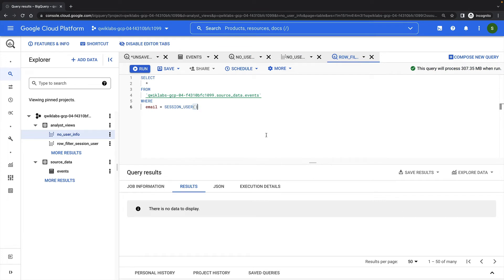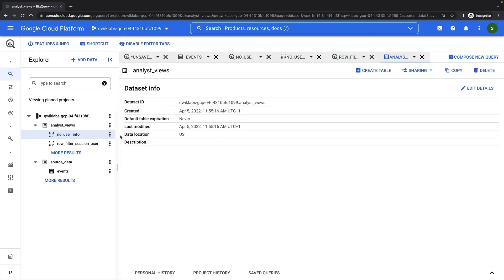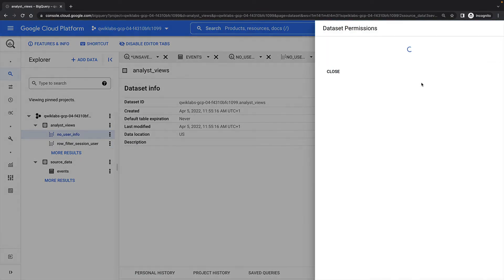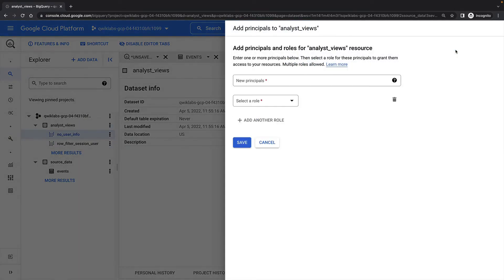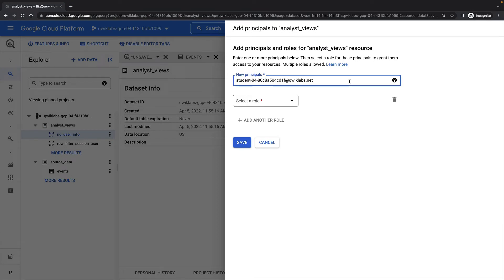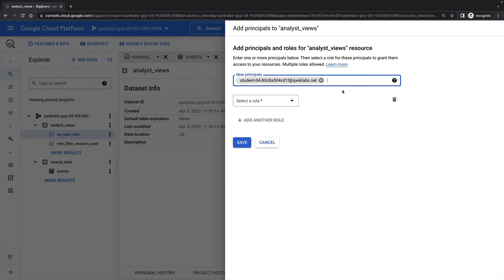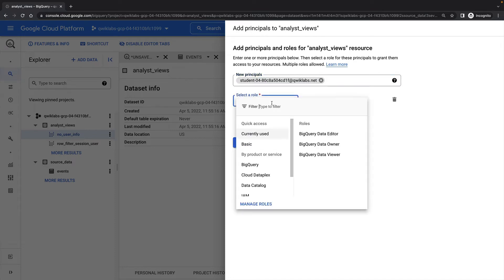So now I'm going to share my analyst views dataset with my second user. I'll do this by adding a principle and providing them with the BigQuery Data Viewer role.